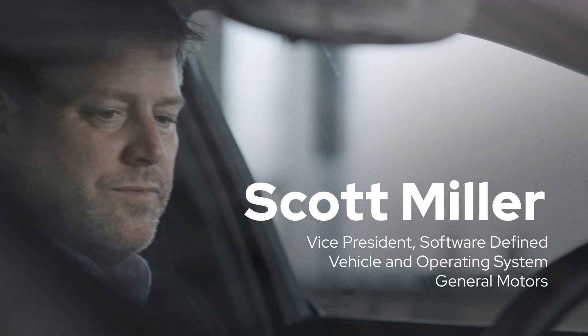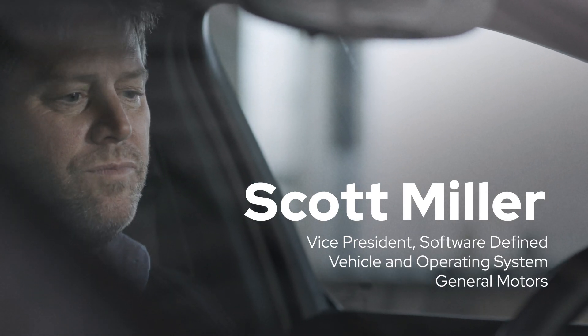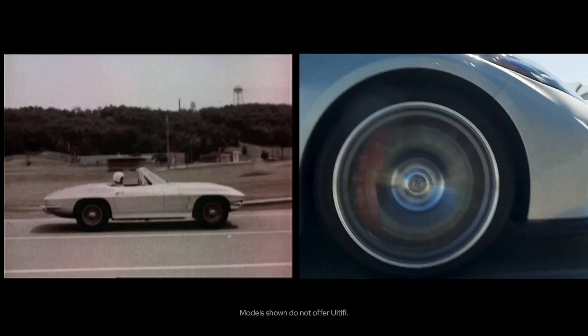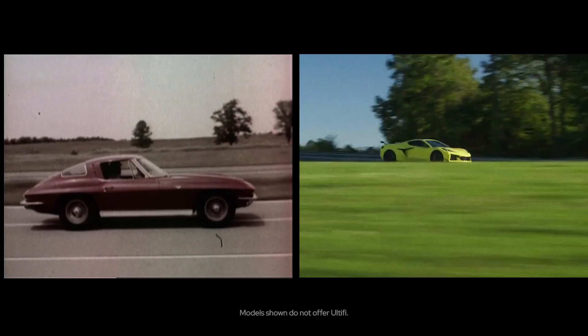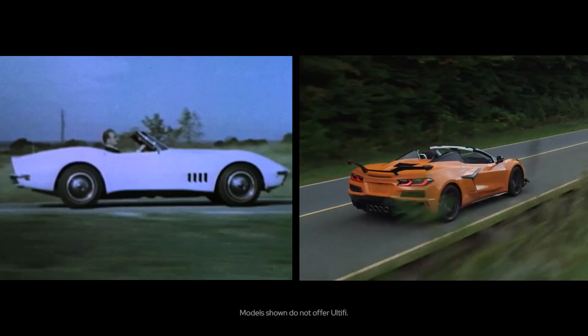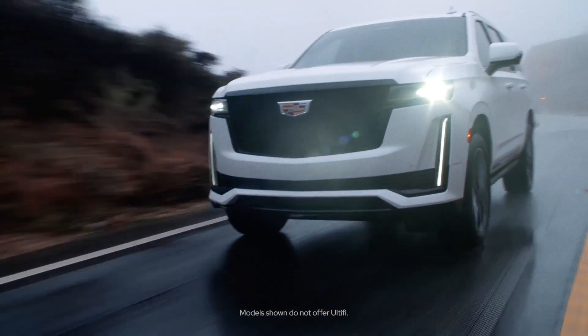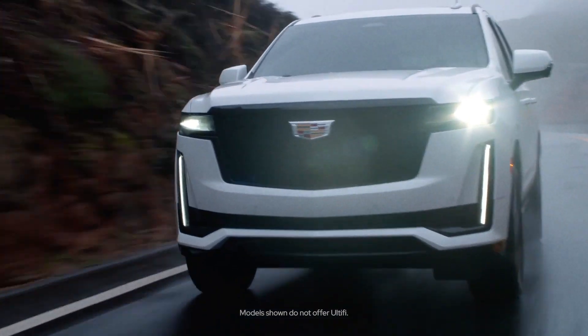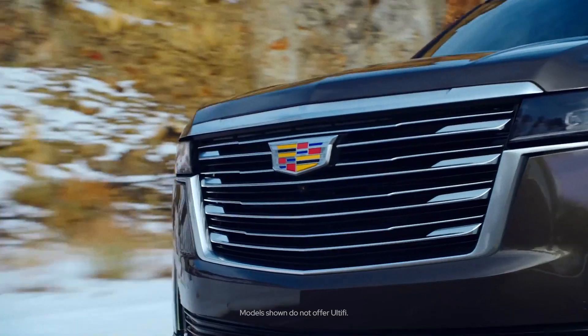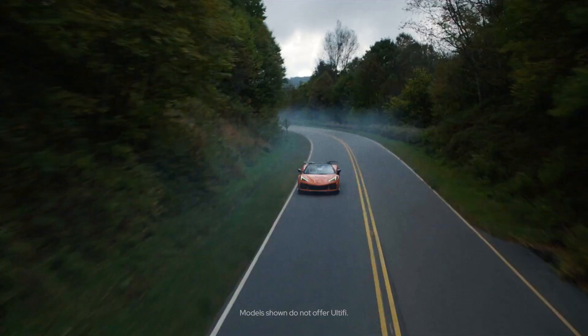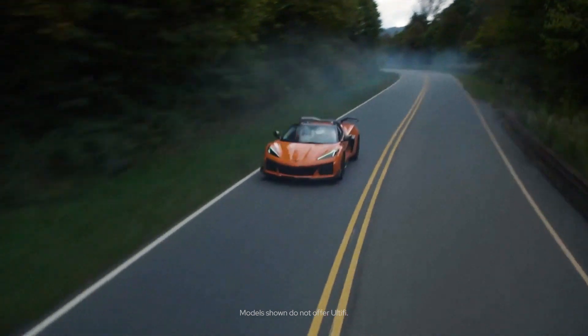When people think about cars, they think about some of our iconic designs like the Chevy Corvette or the Cadillac Escalade. The performance, the styling, the sound.